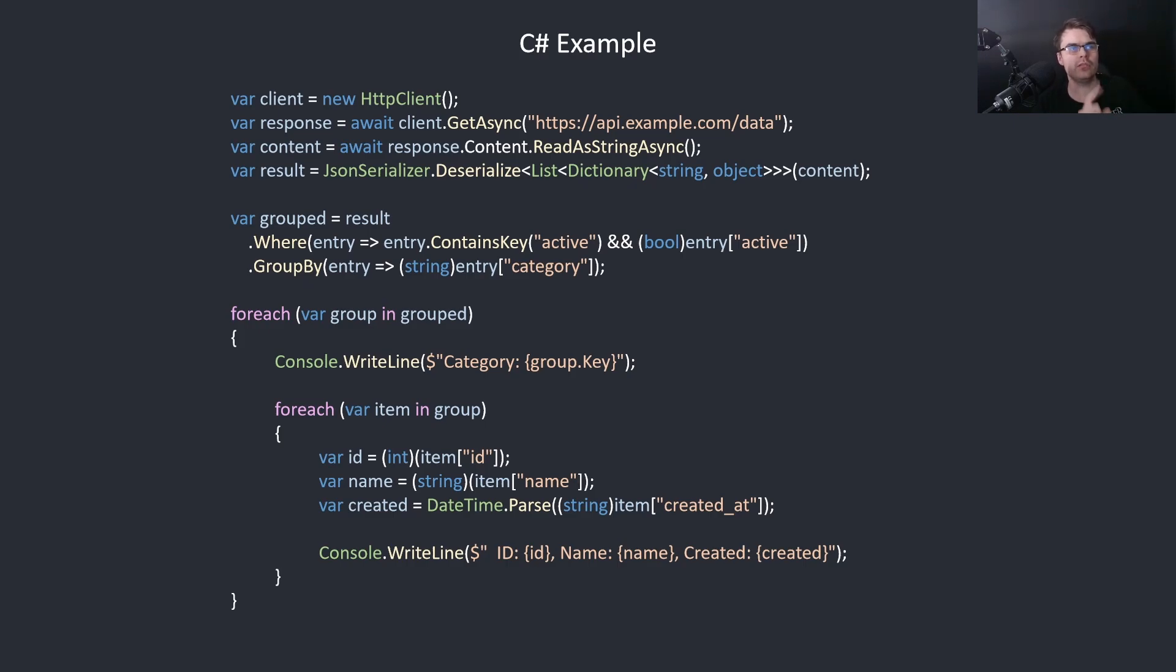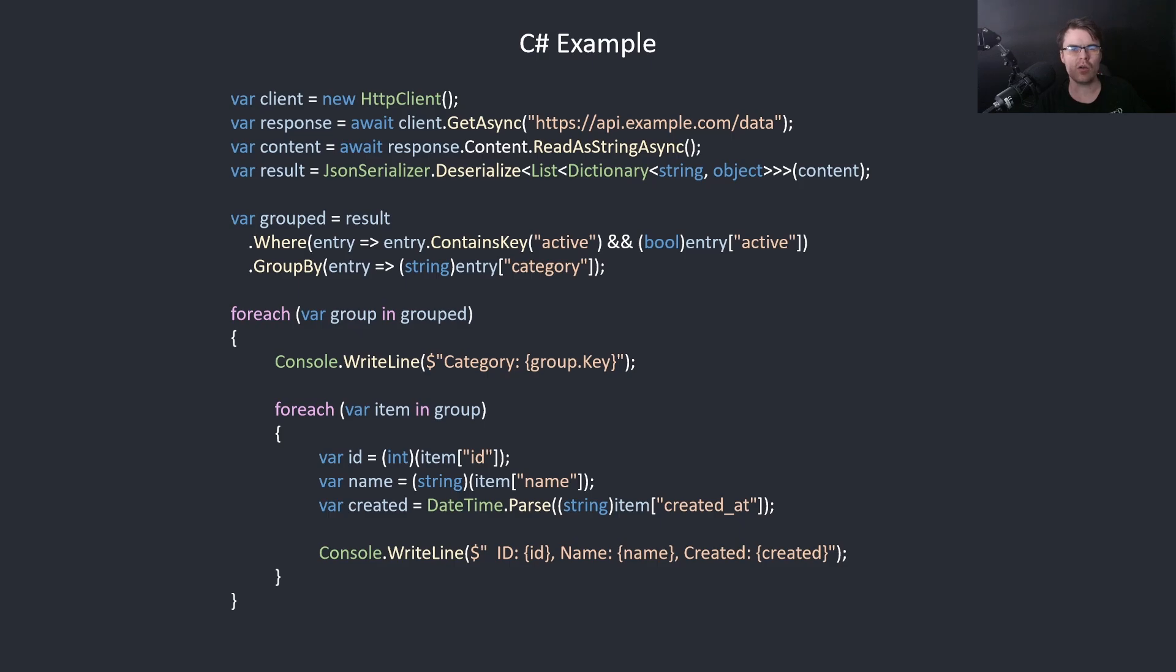Var result equals json serializer dot deserialize list dictionary string object. So I think this is a list dictionary string object because we put that in the deserialize. Client is an HTTP client okay. Response I don't know. Content I think it's a string. And result is... why do I have to hold this in my head? I would rather just read what the type is instead of having to work it out.